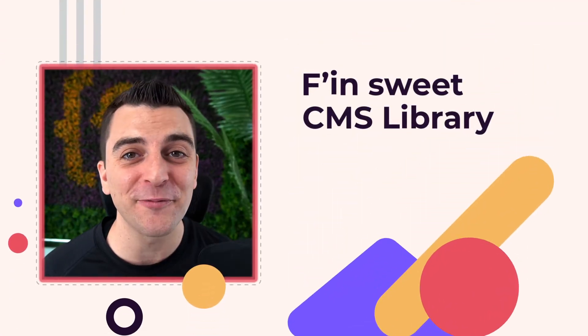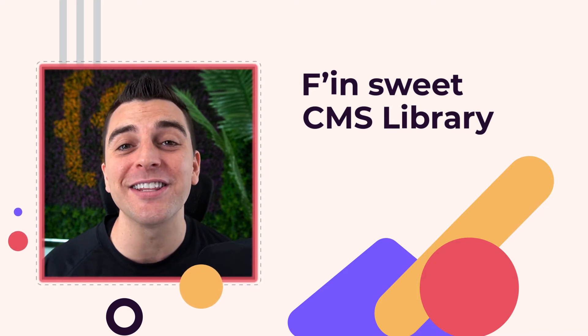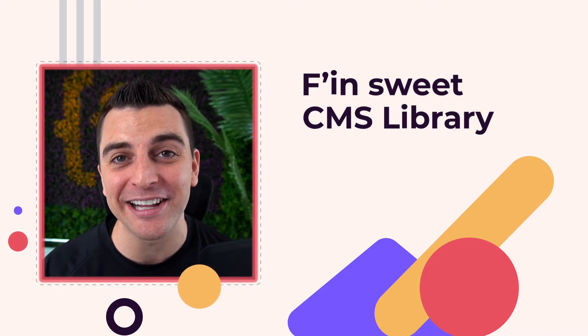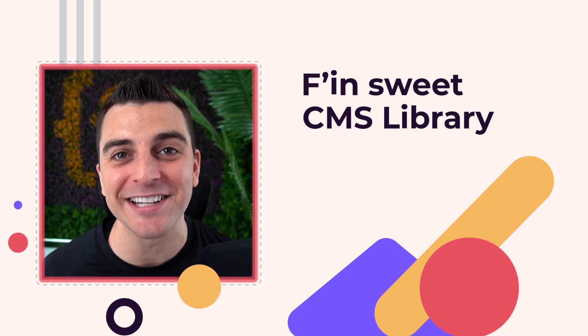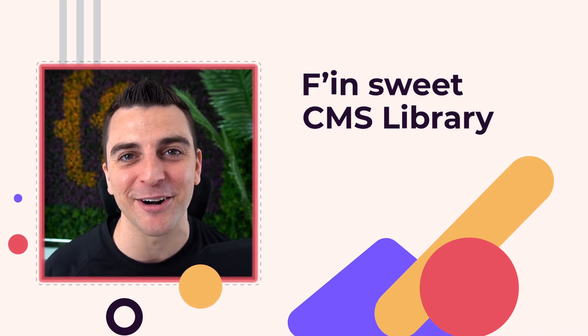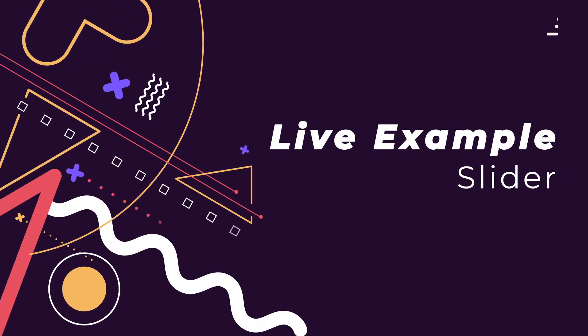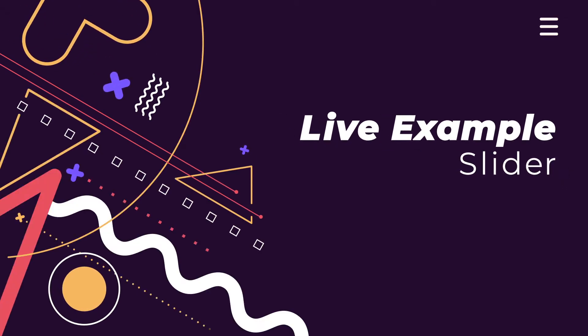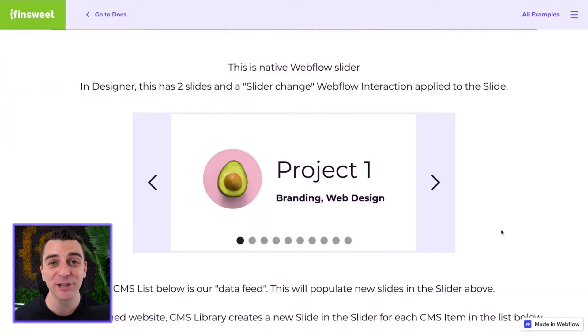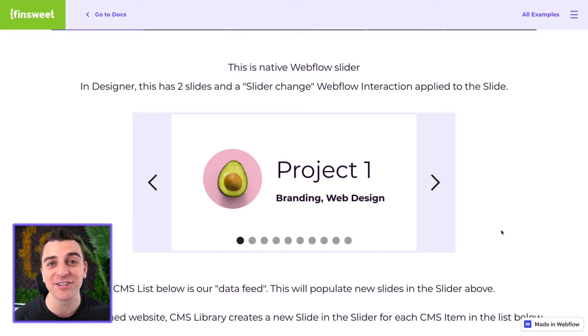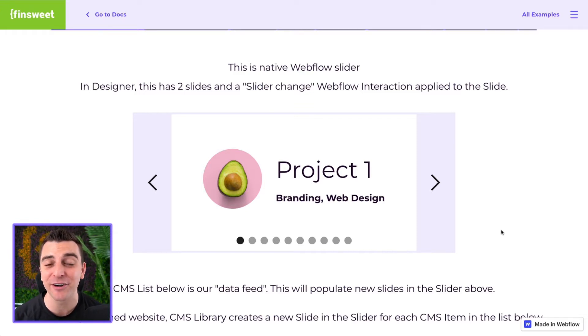This is Joe Krug from Finsweet covering the slider component in the Finsweet CMS library. We're in the live example going over the slider component. In this video, we learn how to add interactions to your dynamic slider created with CMS library.